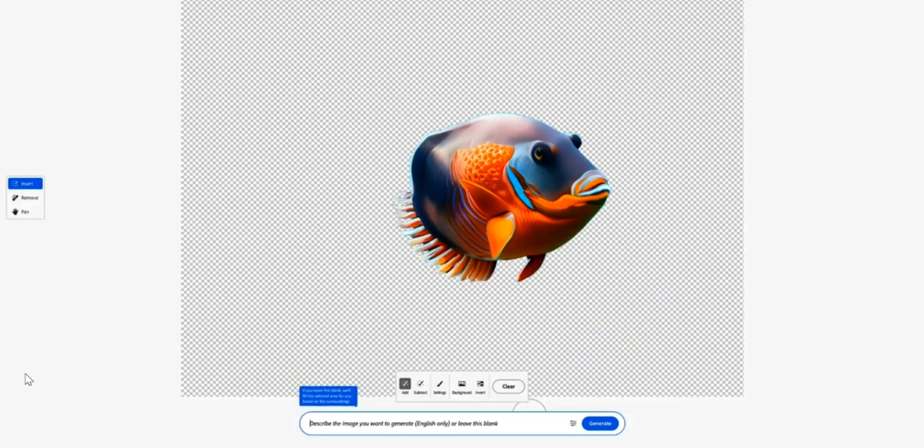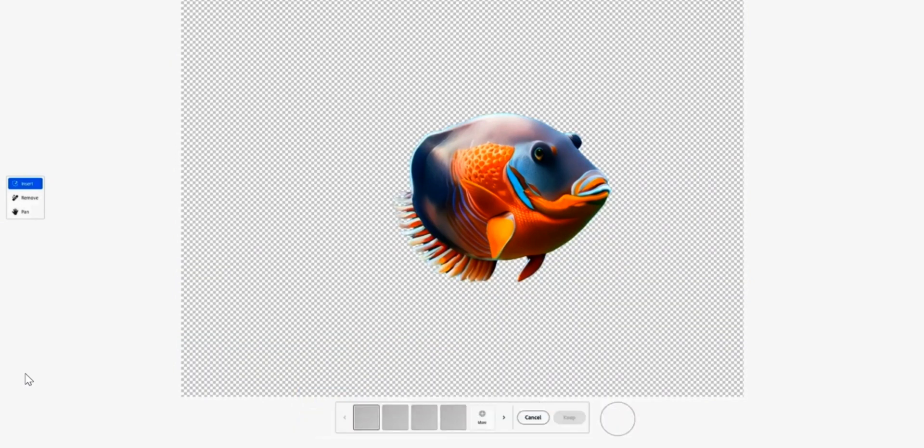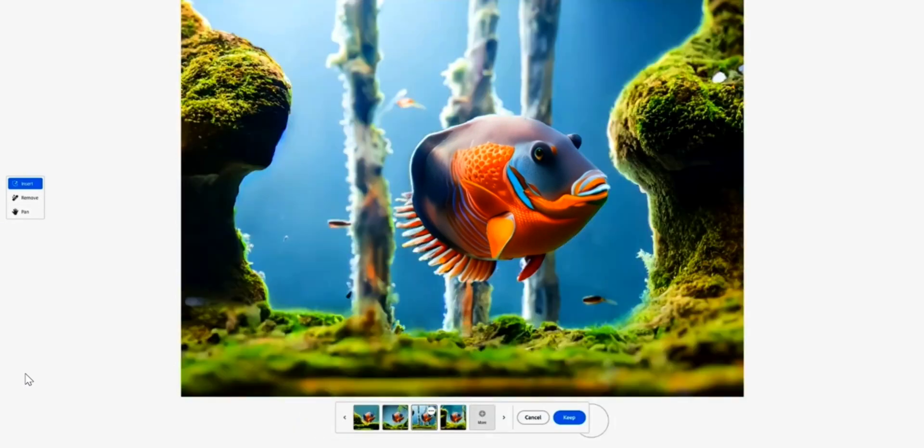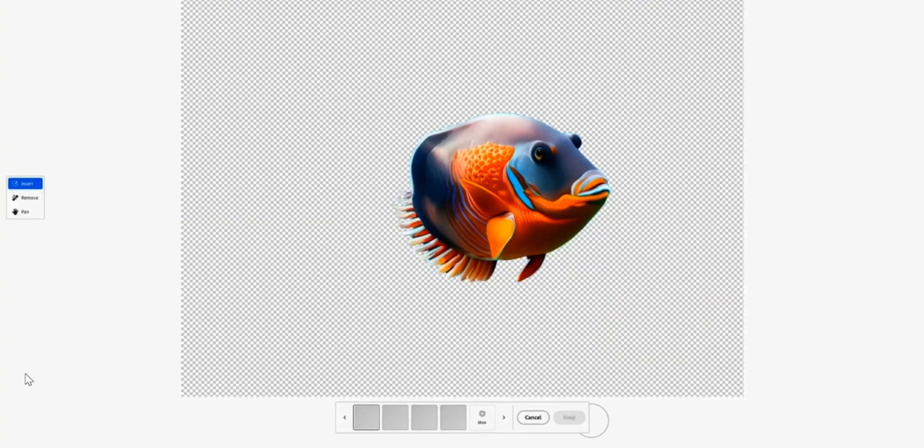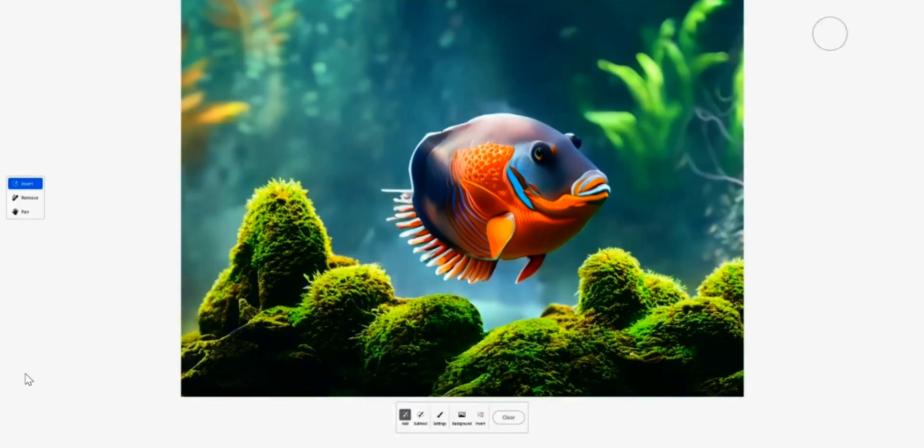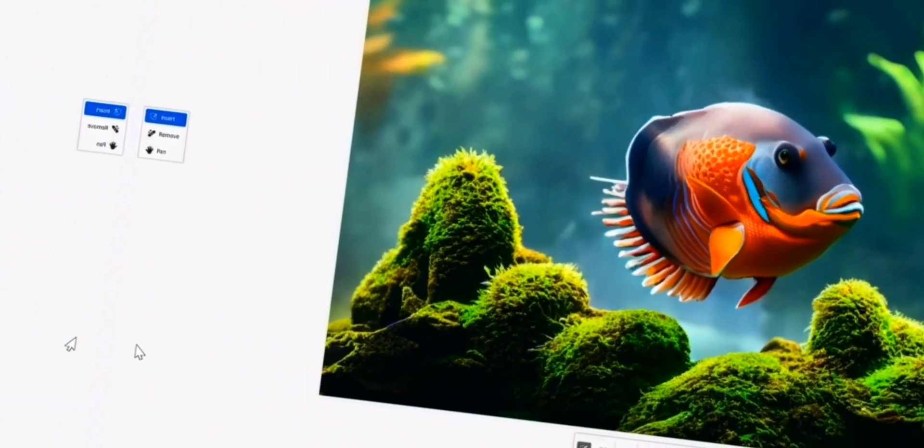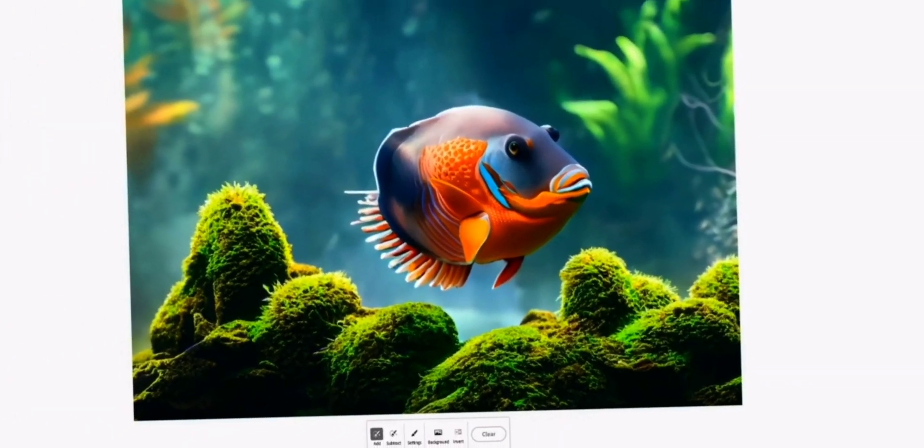And the best part is easily changing the background. And you can do all of these things with just one click.